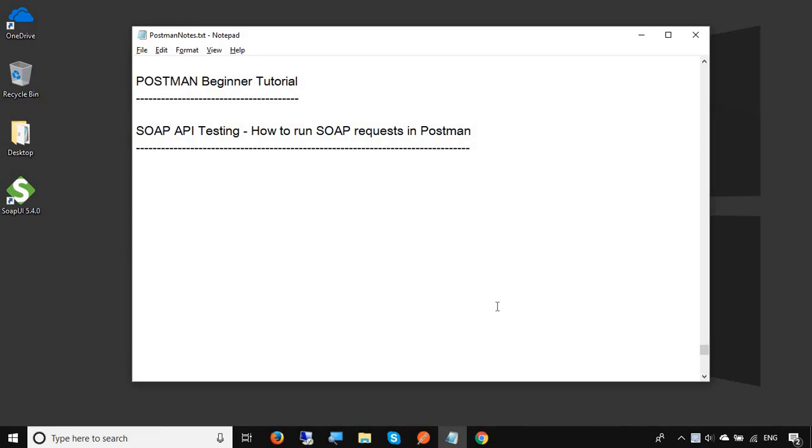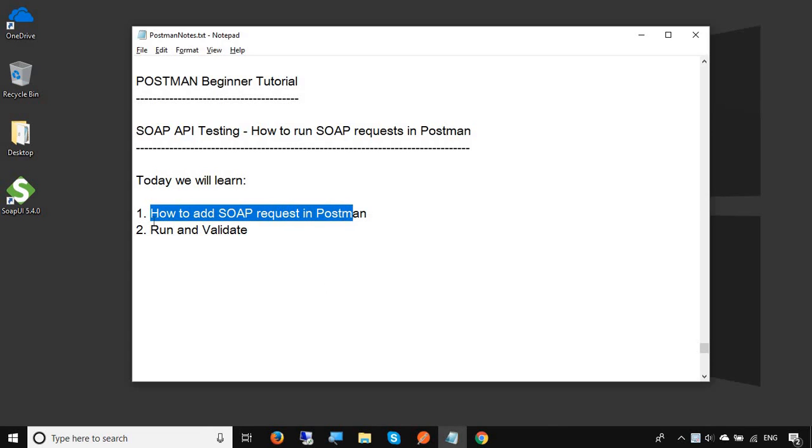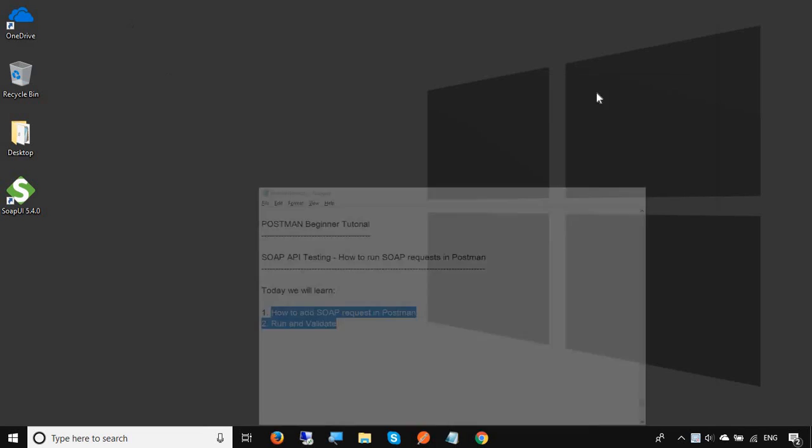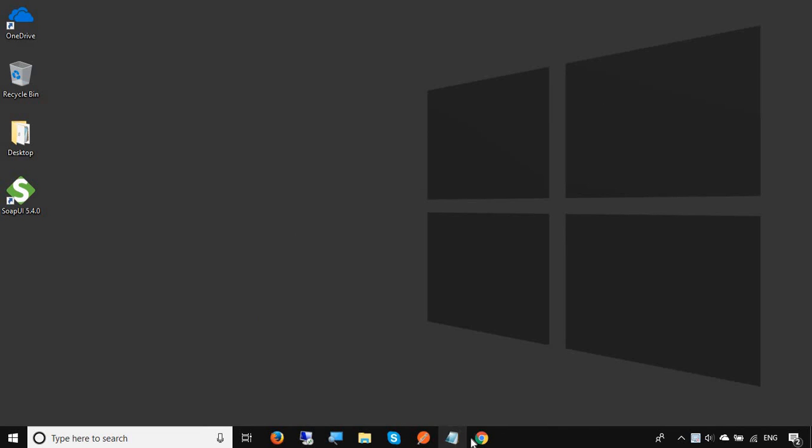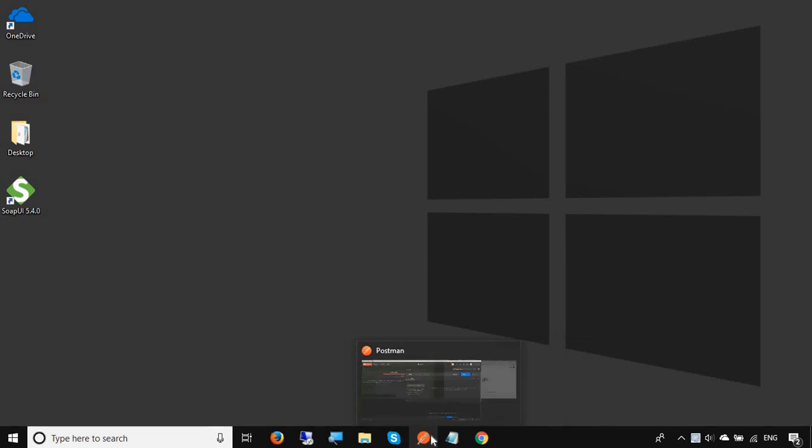Hello and welcome to this session on Postman Beginner tutorial. Today we are going to learn how we can run a SOAP request in Postman. We will see how we can add a SOAP request in Postman and then we will run and validate. Let's get started and let me go to my Postman.